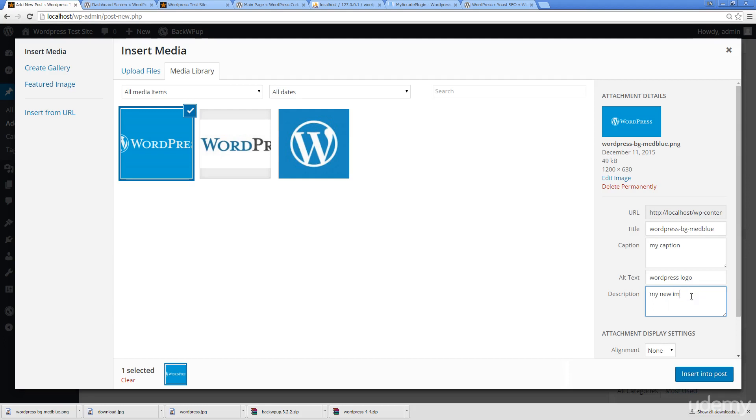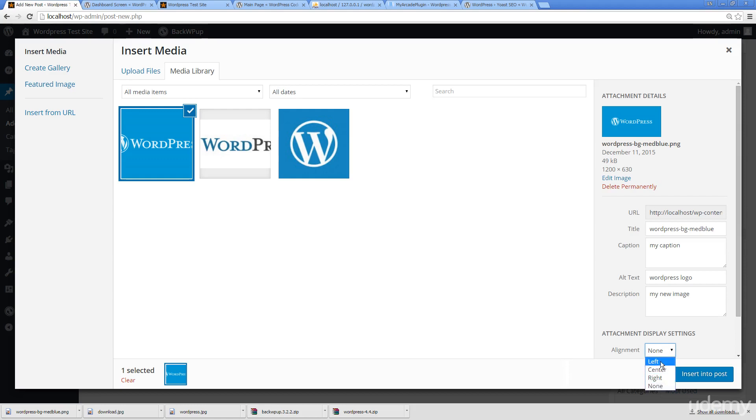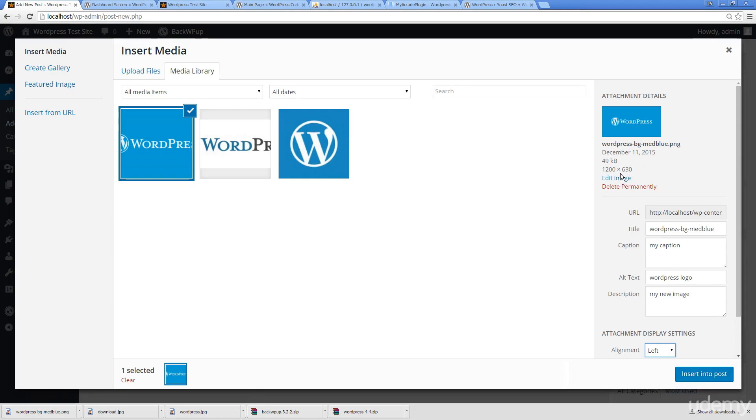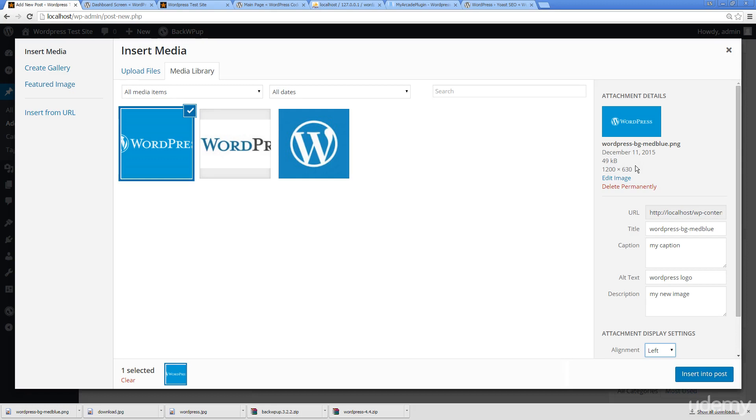That's always really good best practices when you're creating websites. You can also update the alignment so you can have the images left, center, right, or none. This is in line with the text so I'm going to put it left. We can also update the image and we get some information about the image, the size and file size as well.